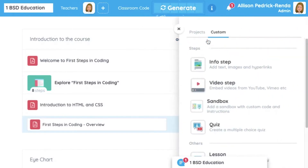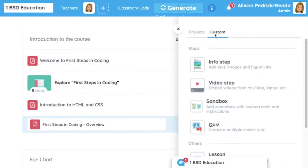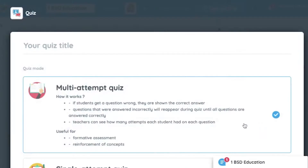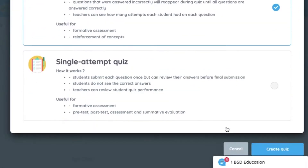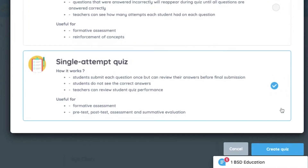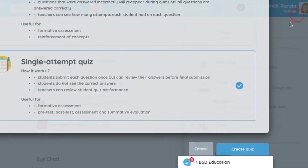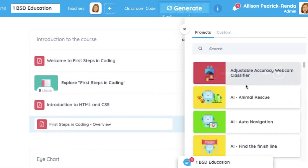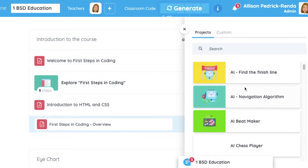Teachers can also assign content that's custom made, or assign an already created project.